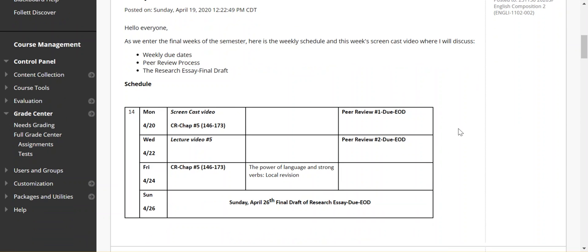Peer review number one is due Monday, end of day, and peer review number two will be due Wednesday, end of day. There is no discussion board activity this week because we're working through the peer review process. Hopefully, everybody can receive some quality feedback from your peers and move towards preparing the final draft of the research essay, which is due Sunday the 26th, end of day.